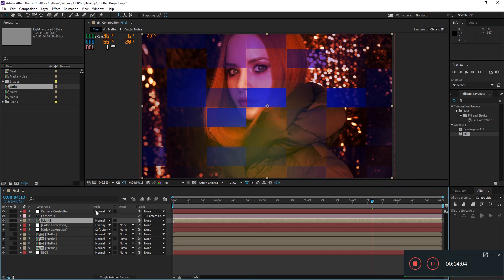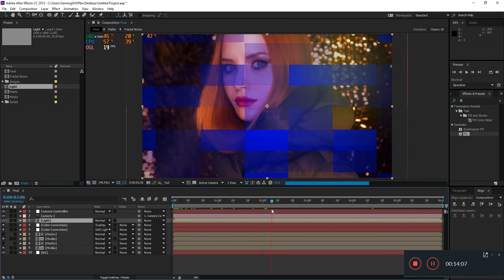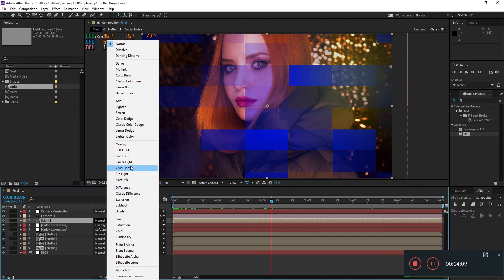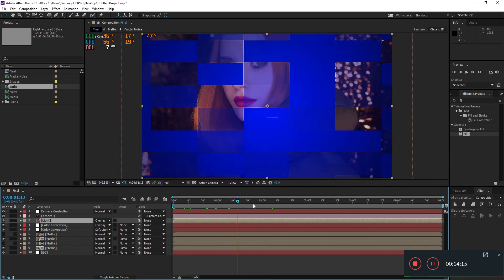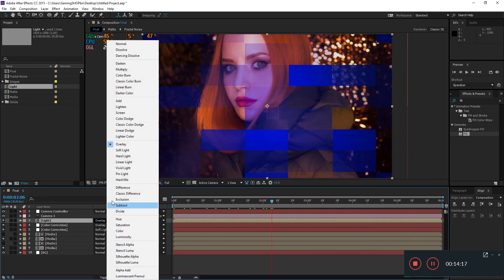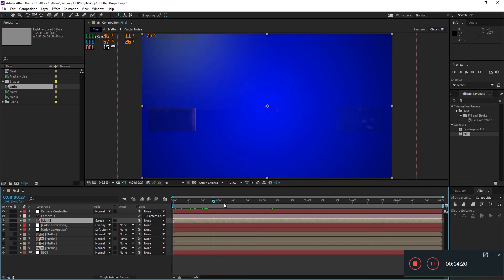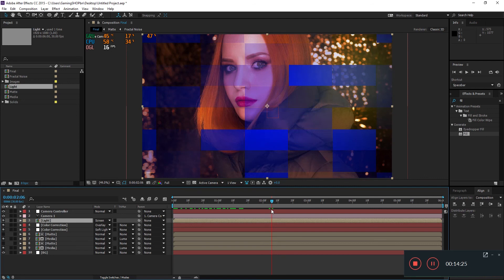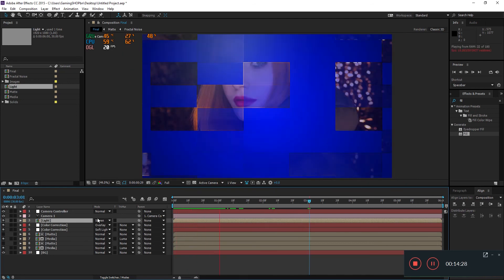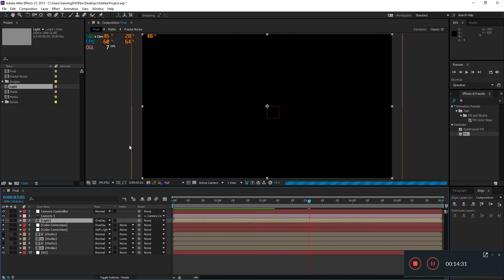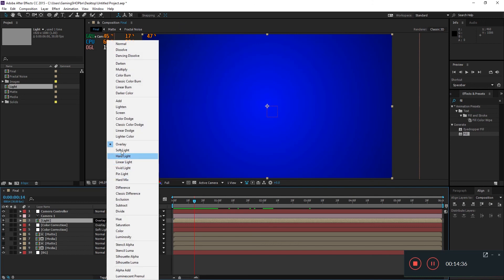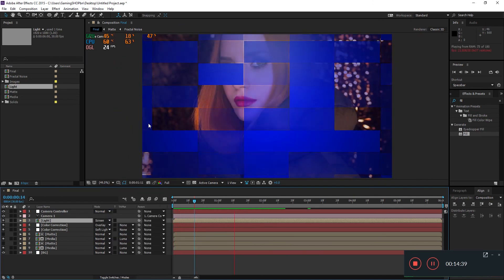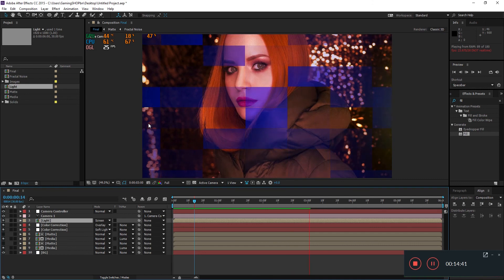Import the light leaks composition and set its blending mode. You can use Soft Light, Overlay, or Screen — it's up to you. I'll go with Screen. Now when you hit 0, you get something new added to your media and it's looking really nice.